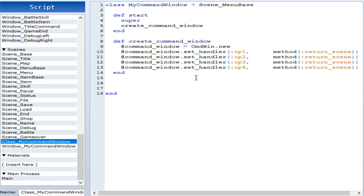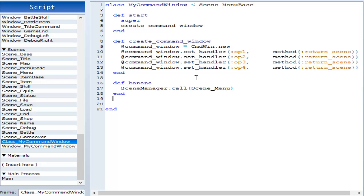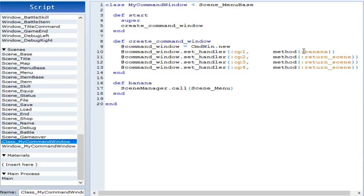So let's say we have def banana. Then we can have scene manager dot call scene menu. Now if you were to use this, you would just type banana instead of the return scene. But remember, I had a colon before it. So that's how that works. I'm going to undo all that.